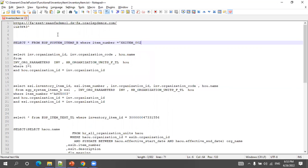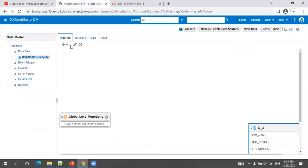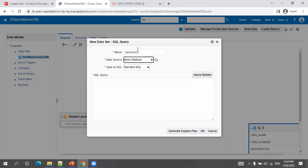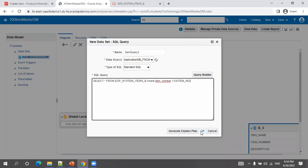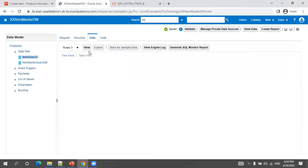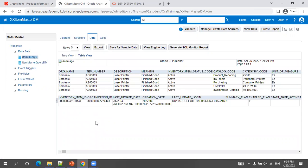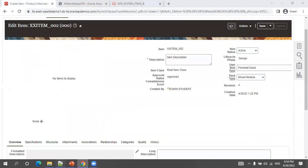After saving, the item is stored in the EGP_SYSTEM_ITEMS_B table. You can query it with a condition like WHERE ITEM_NUMBER = 'your item number'. The item ID is the primary key. If the item is assigned to only one organization, one record shows; multiple organization assignments produce multiple records. Additional attribute properties are auto-populated by default.